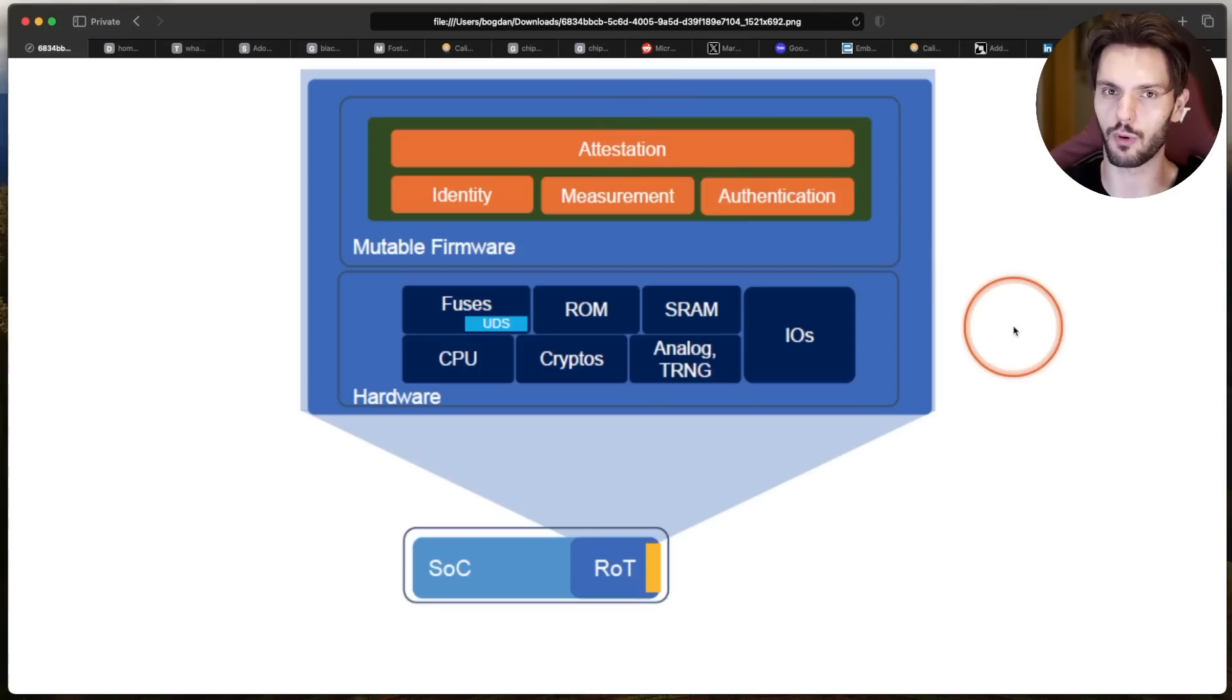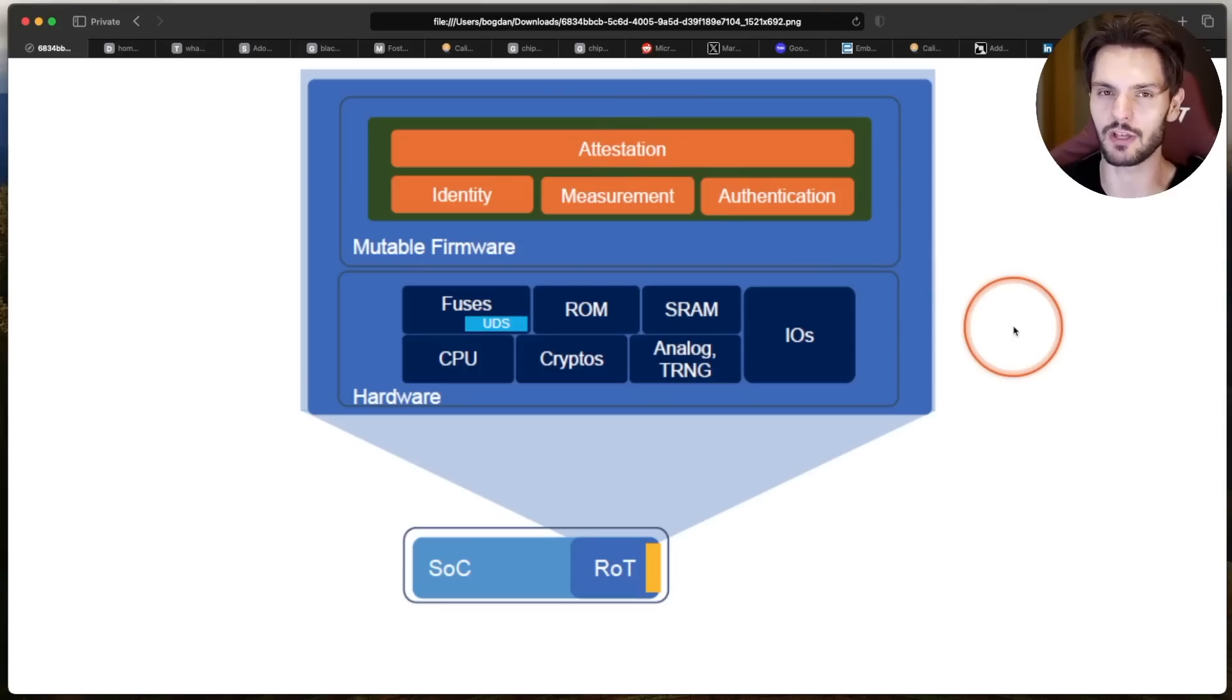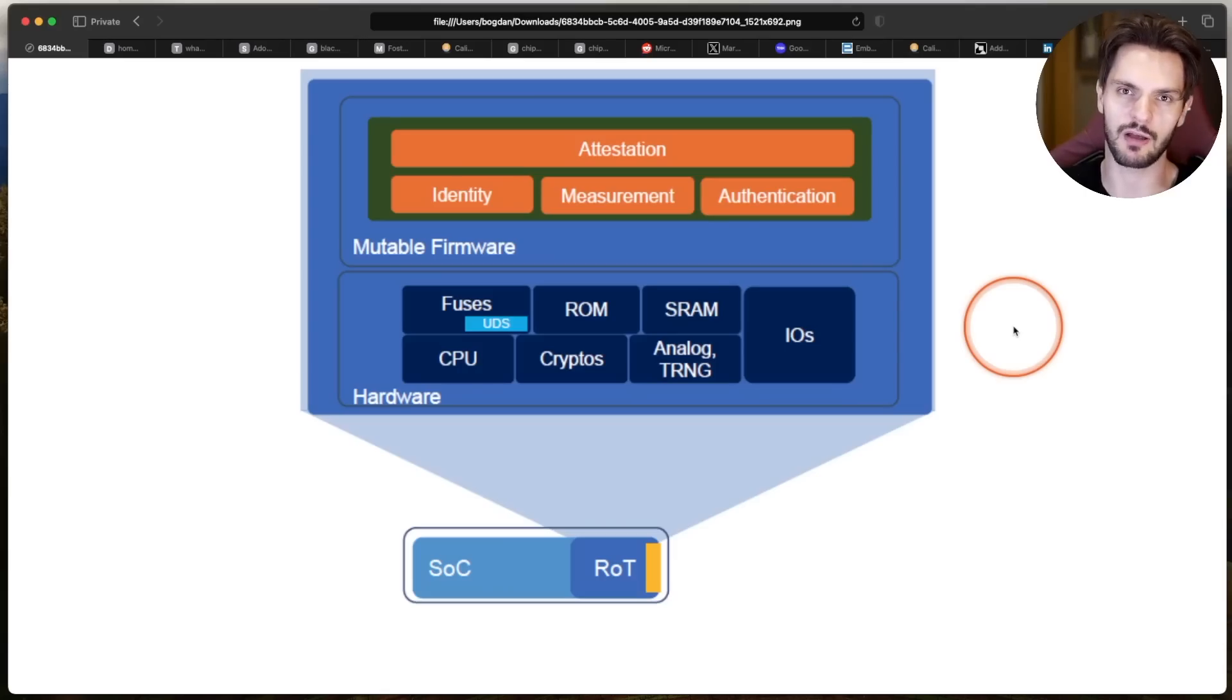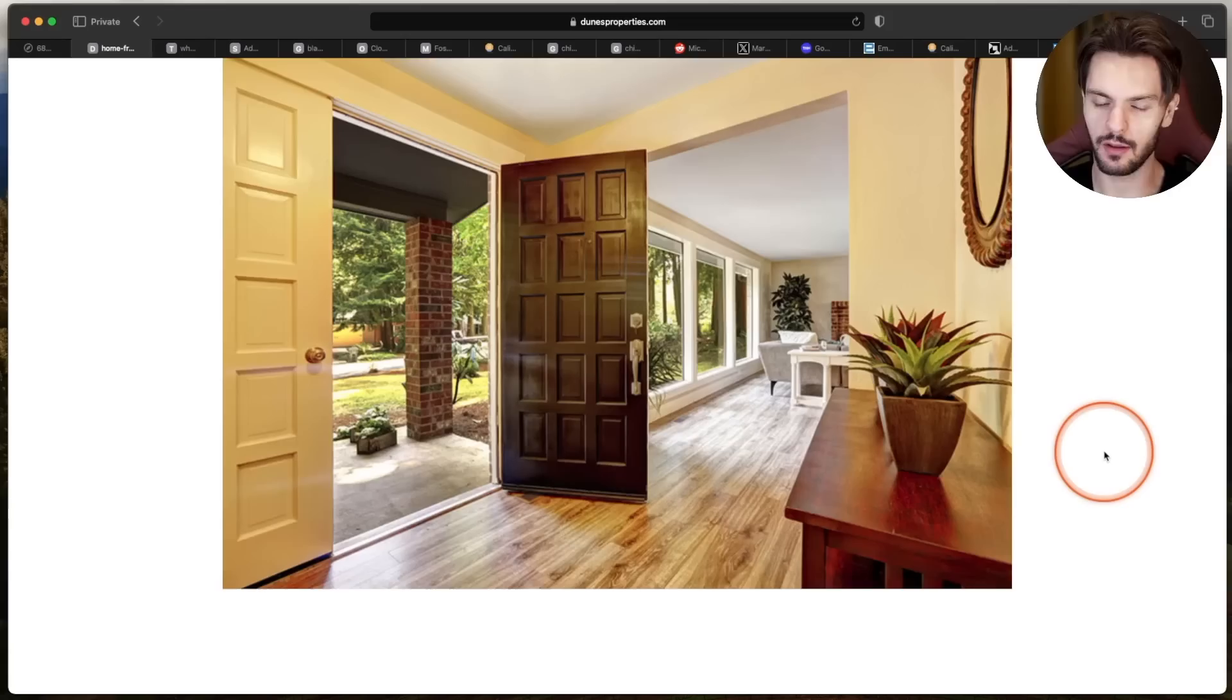It's responsible for verifying that low-level boot code is authentic and hasn't been tampered with, similar to how you would verify the checksums of downloaded files to make sure they haven't been tampered with.